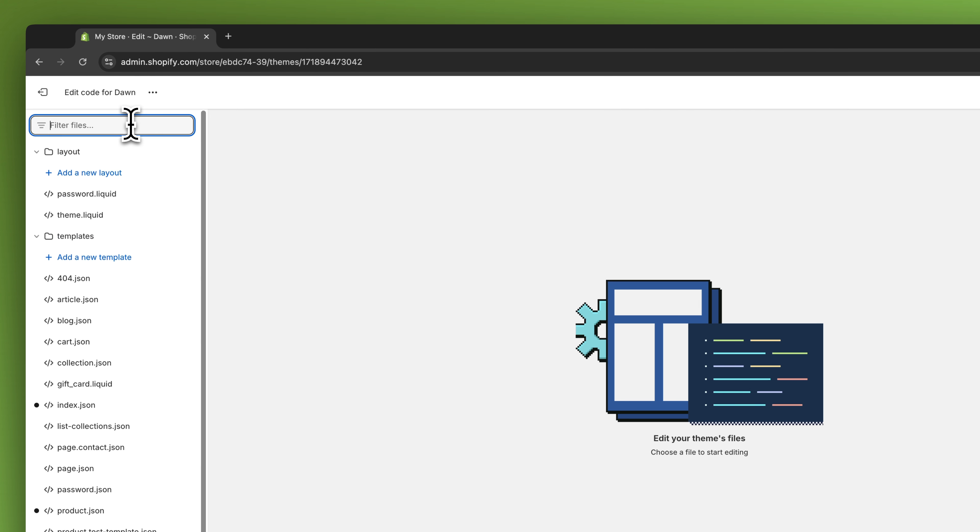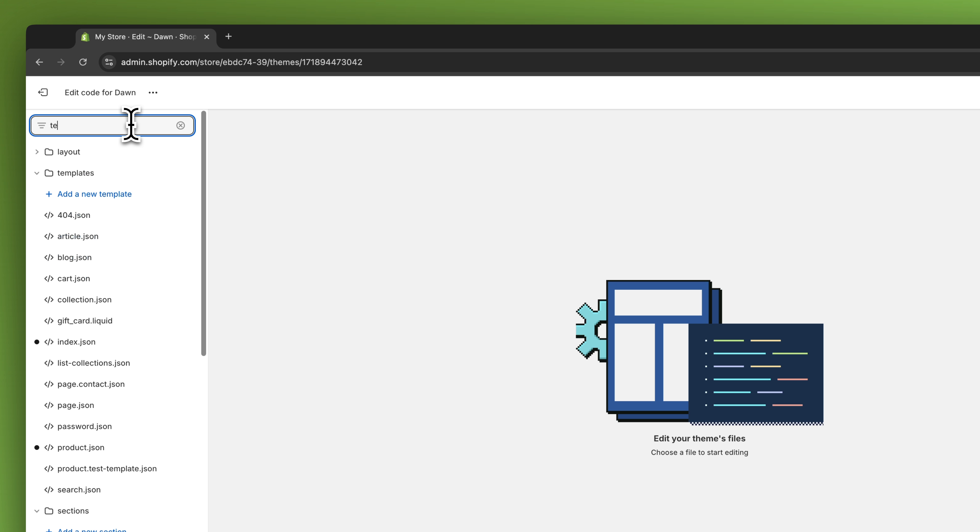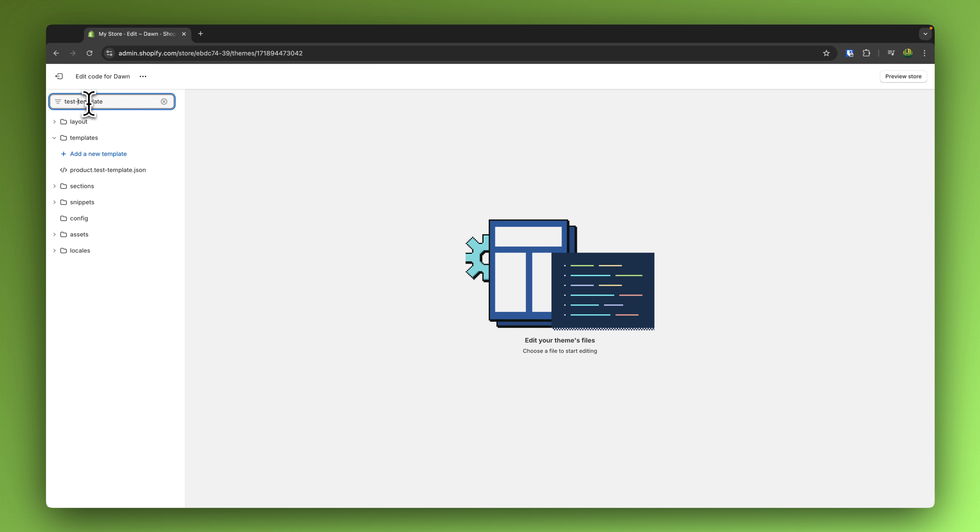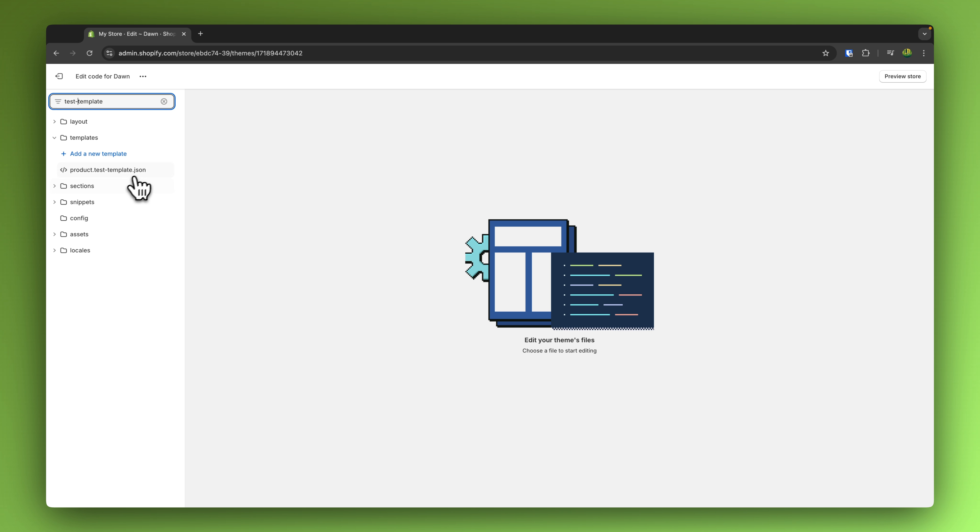Then simply right here on the top left, look for your template. In this case I'm just going to put in test-template, and then you can see this product.test-template.json file.